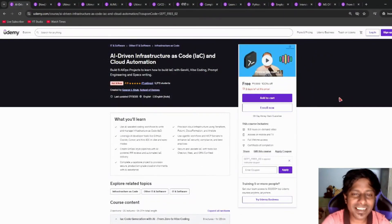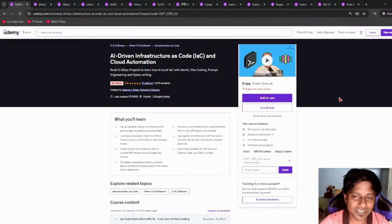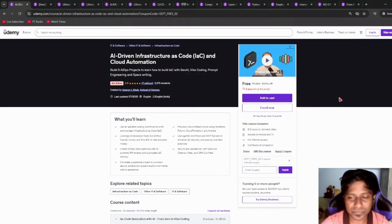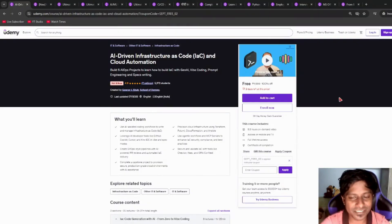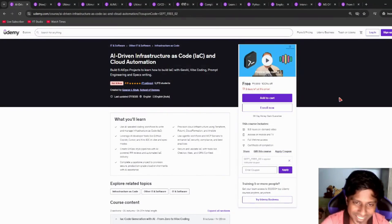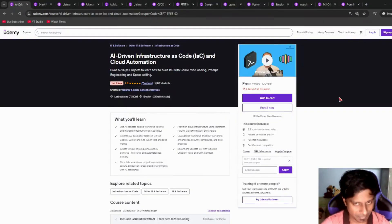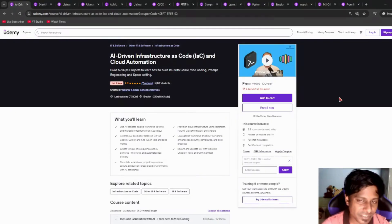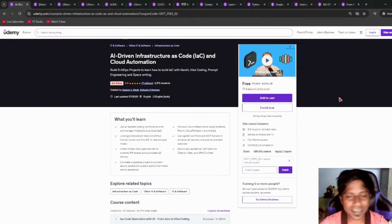Next, we have AI-driven Infrastructure as Code and Cloud Automation. It includes Gen AI, wide coding, prompt engineering, specs writing, and much more. It includes more than five hours of course time, a certificate of completion, and lifetime access. Please redeem it as soon as possible because these are emerging courses and they will definitely expire very soon.